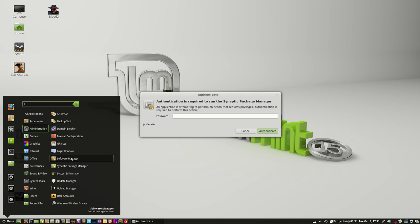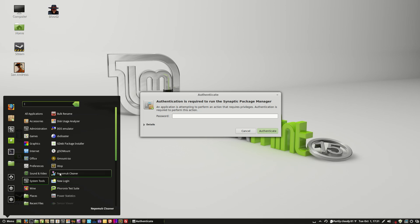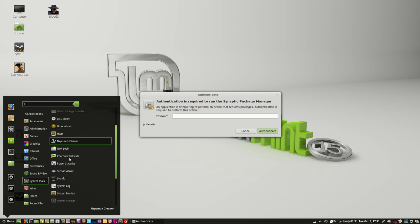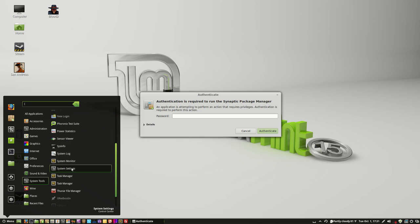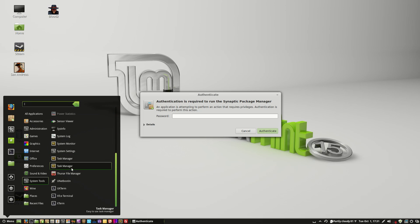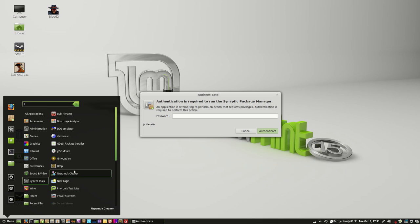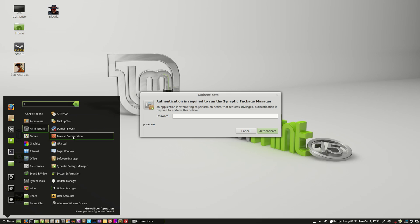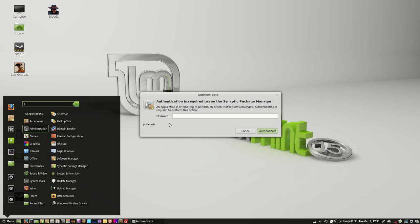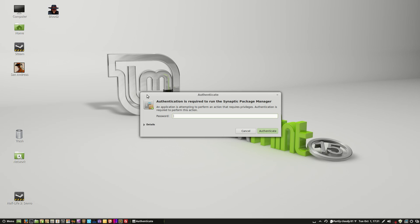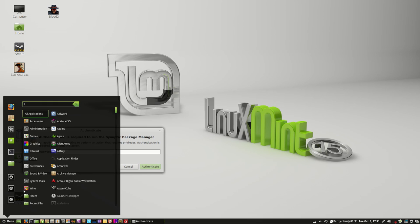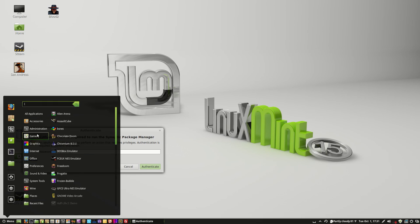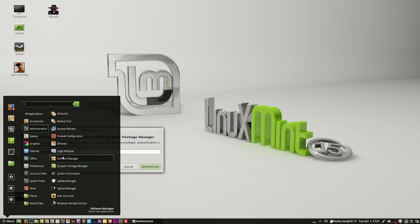You can also find it in System Tools. Where is it? It's got to be in here somewhere. Administration. Oh, Software Manager right there. See, it says Install New Applications. So yeah, you can either use the Synaptic Package Manager, which is one of my favorites, or you can use a Software Manager.